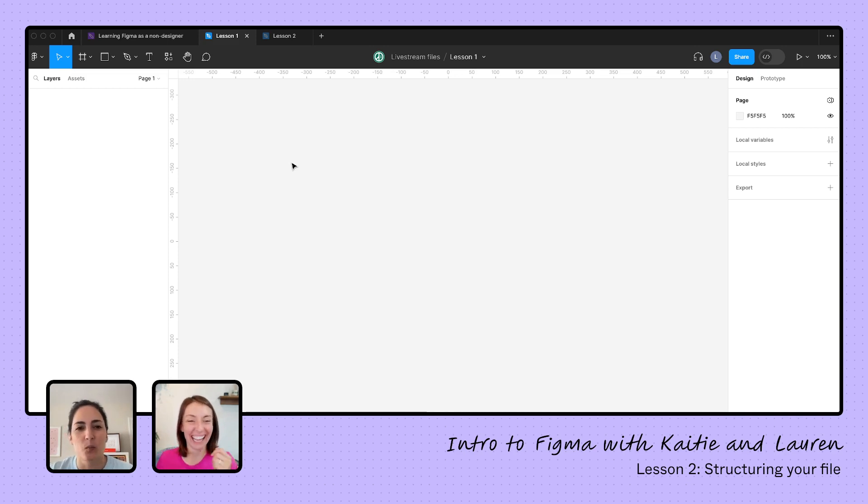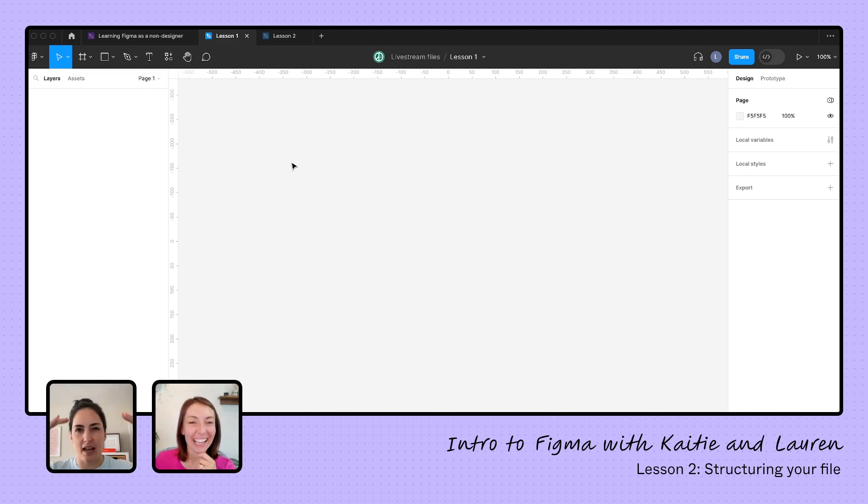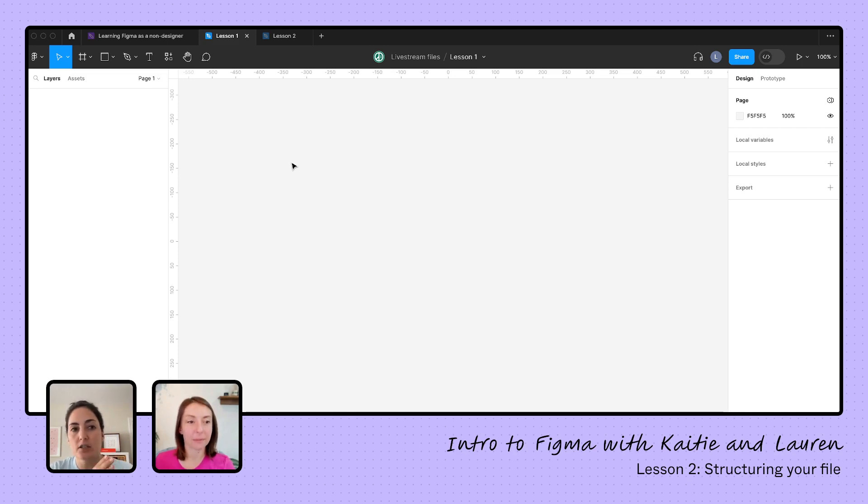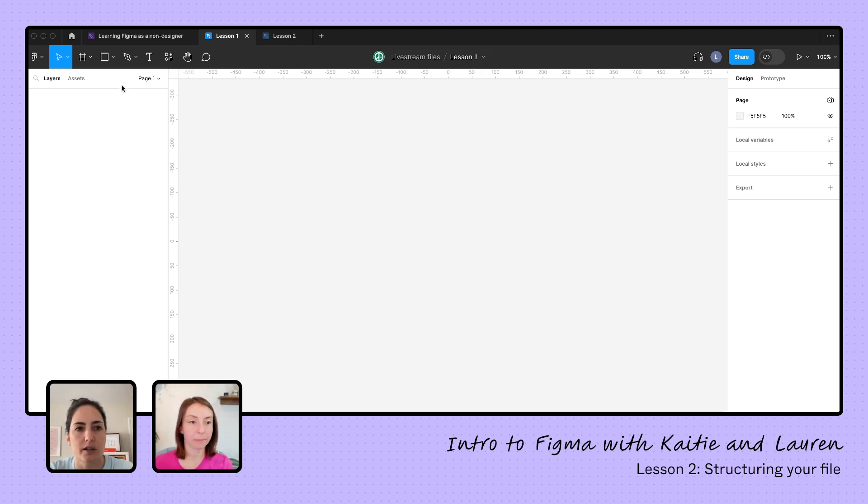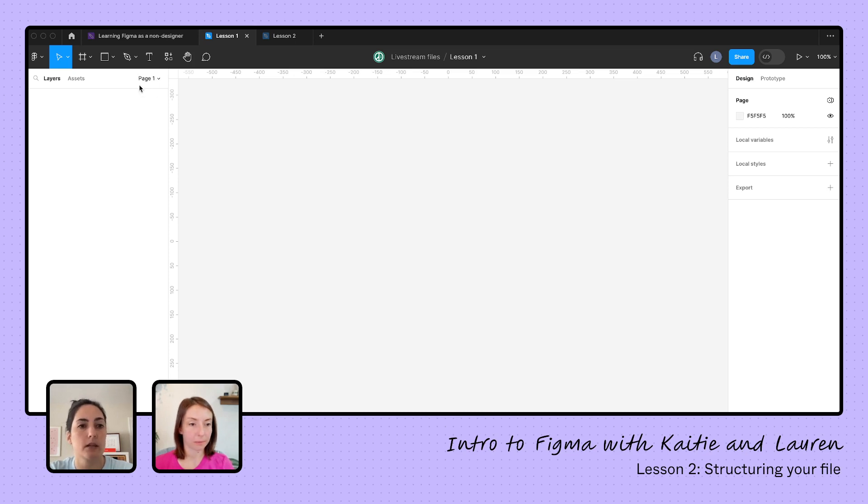So today we're going to talk about, and this is kind of the order of hierarchy that I like to think of them: pages, sections, frames, groups, and shapes, rectangles we're going to focus on. To start out, we want to start out with our pages. You're going to know what page you're on by looking right over here on our left-hand side. And when I click on that, that's going to open up over here where we can now create more pages.